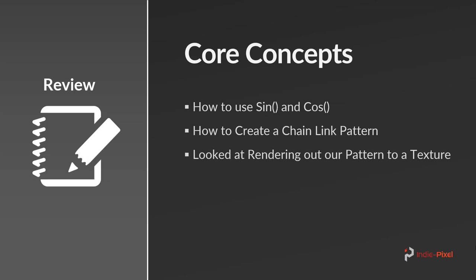Now we're going to also take a look throughout the whole section why working in the unit grid is very important to these tiling patterns.